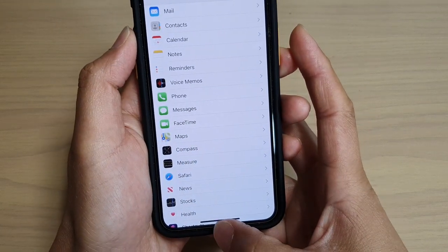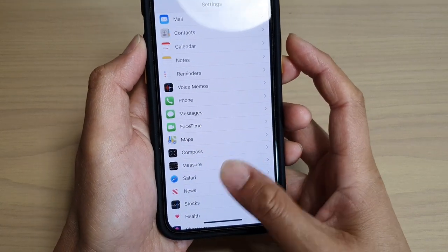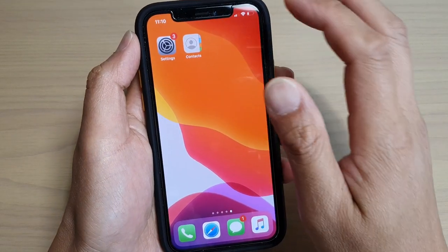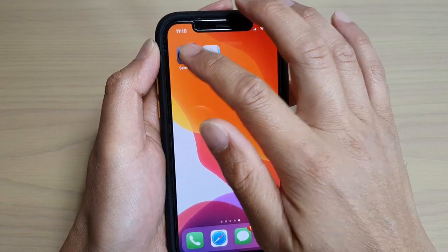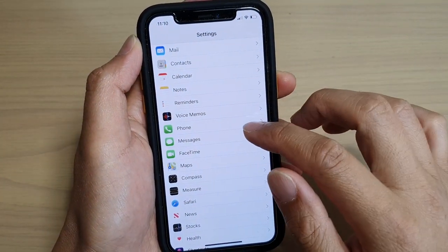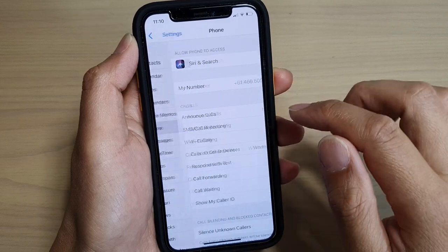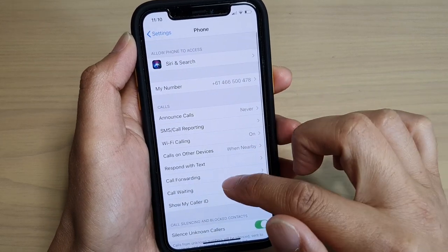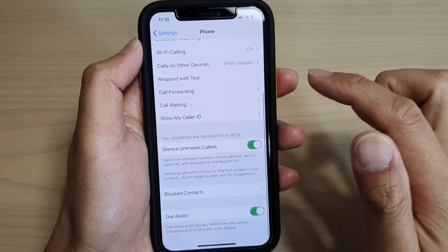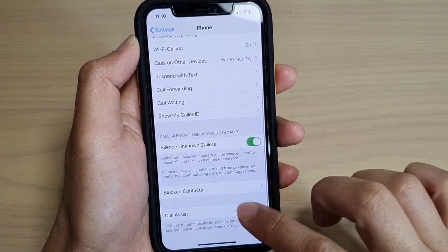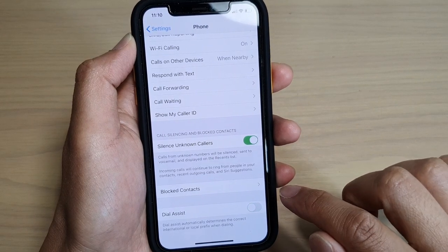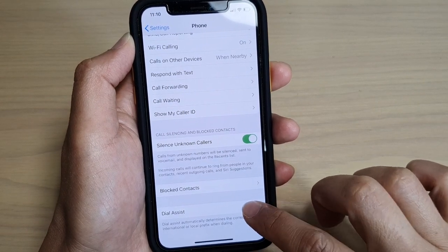First, swipe up to go back to your home screen. Then tap on the Settings icon from the home screen. Next, tap on Phone. Now scroll down to the bottom and tap on the Dial Assist switch to turn it on or off.